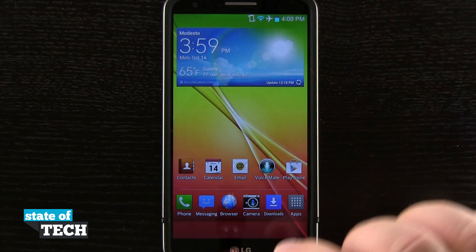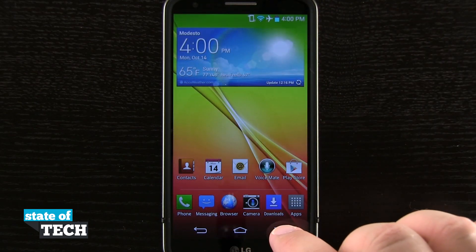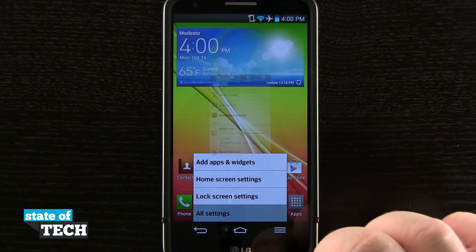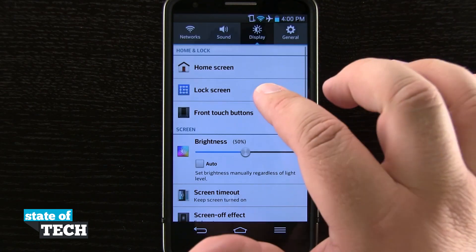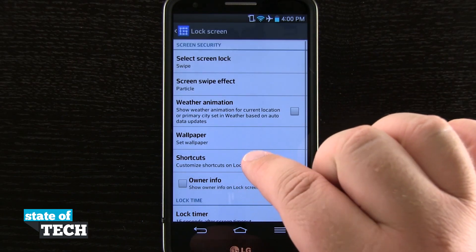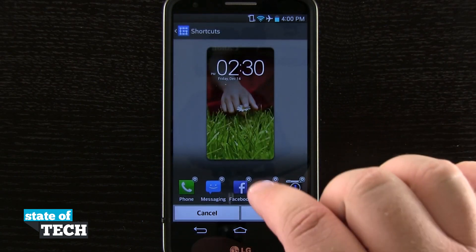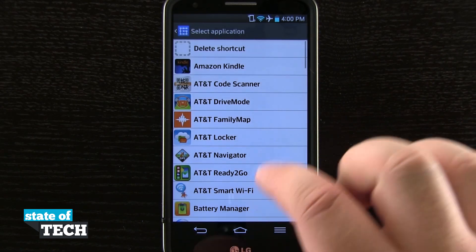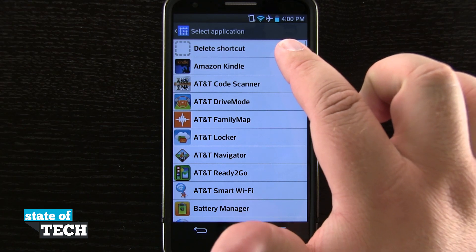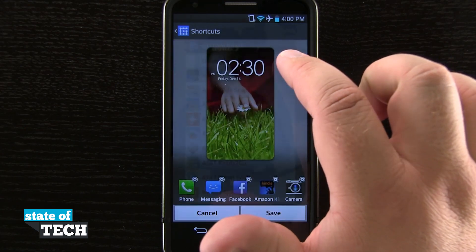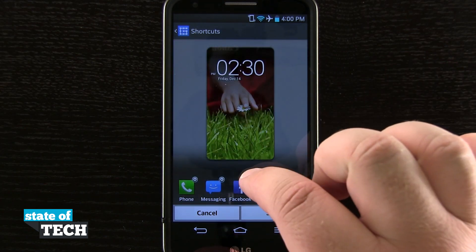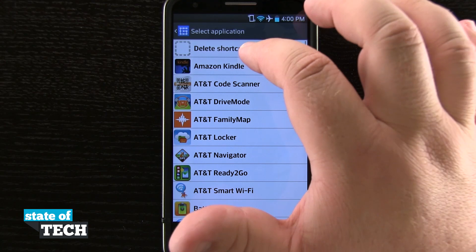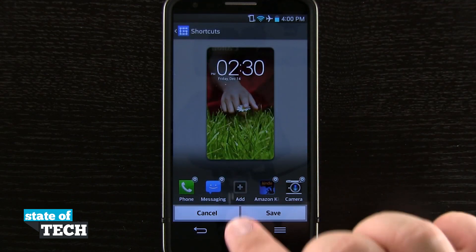Now if I didn't want any applications down there, I'll come back into the settings, go to All Settings, come back into the Lock Screen and the Shortcuts menu, and I'll just tap on the settings on each one of these icons and tap Delete Shortcut, which is going to remove the shortcut from my device.